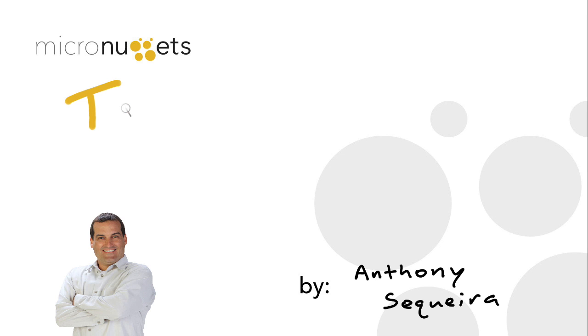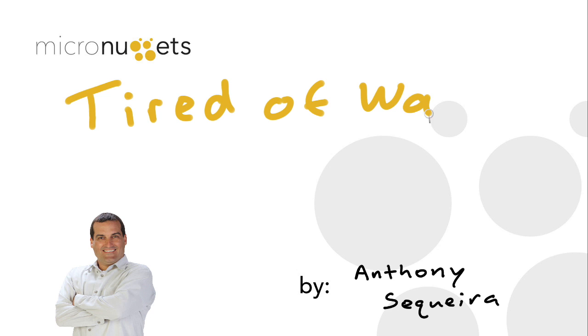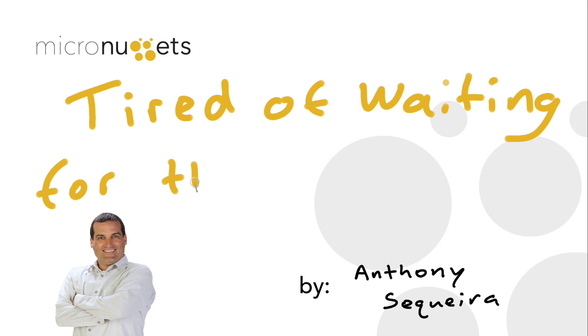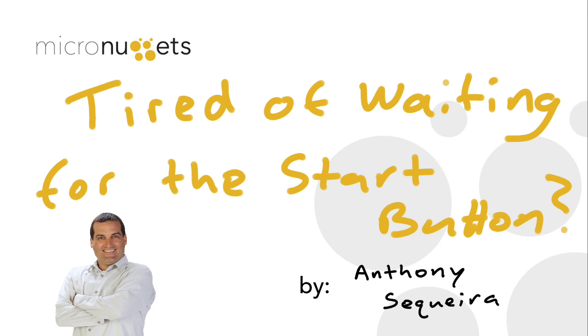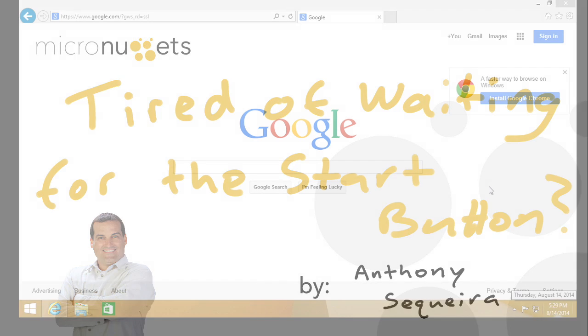Are you like me? Are you sick and tired of waiting for the start button to return in Windows 8? I thought for sure it'd be back with Windows 8.1. In fact, Microsoft even teased us with a look at a new and improved start menu at a recent developers conference. I guess we're going to have to wait for Windows 9 for our start button back? Well, in this micro nugget, we'll take a look at what PC World and other periodicals call the awesome return of the start button.